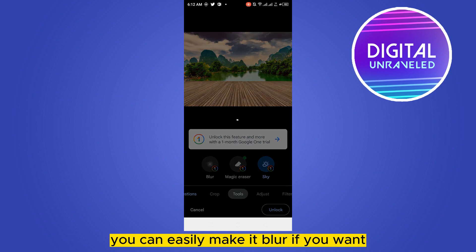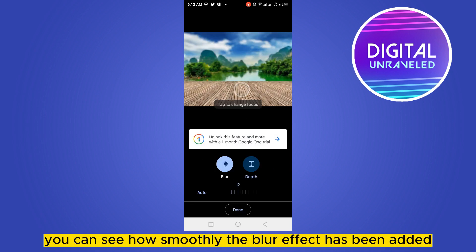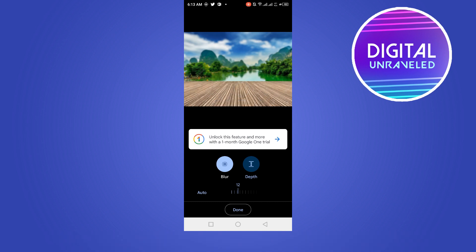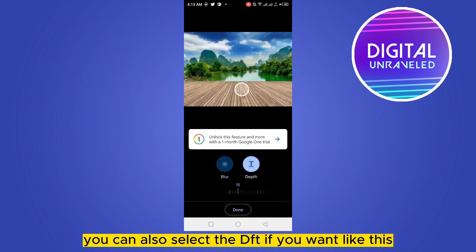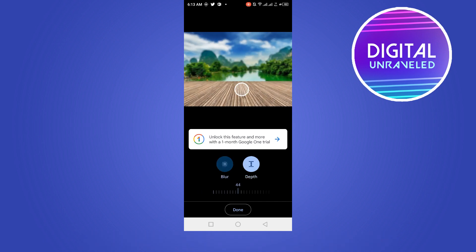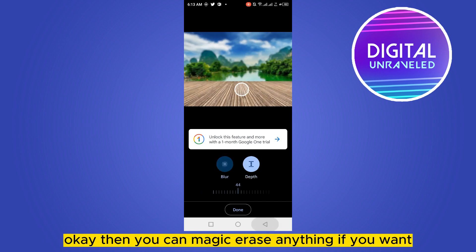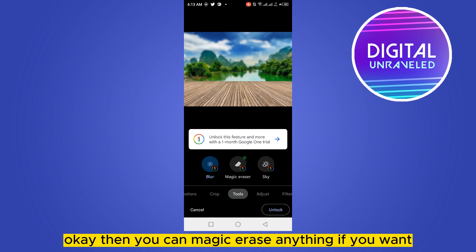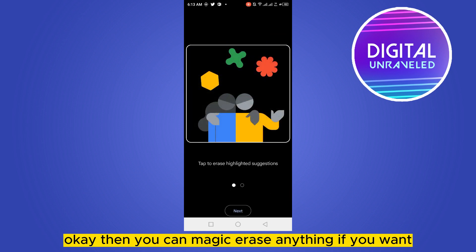Then go to the Tools option — you can easily make it blur if you want. You can see how smoothly the blur effect has been added. You can also select the depth if you want, like this.